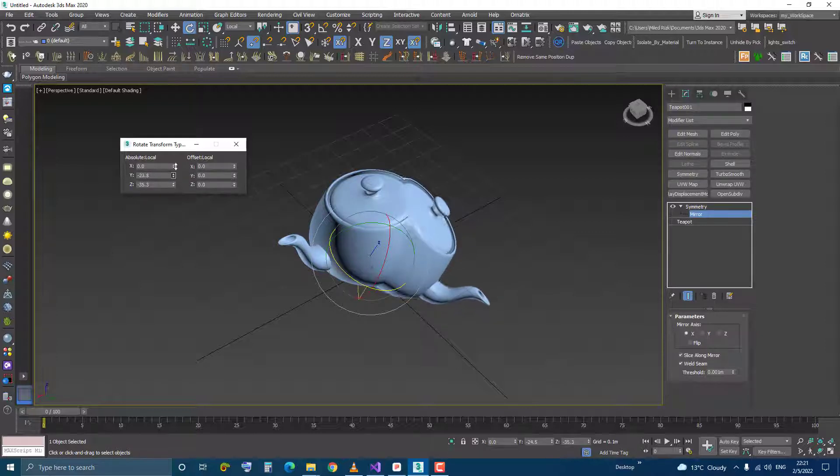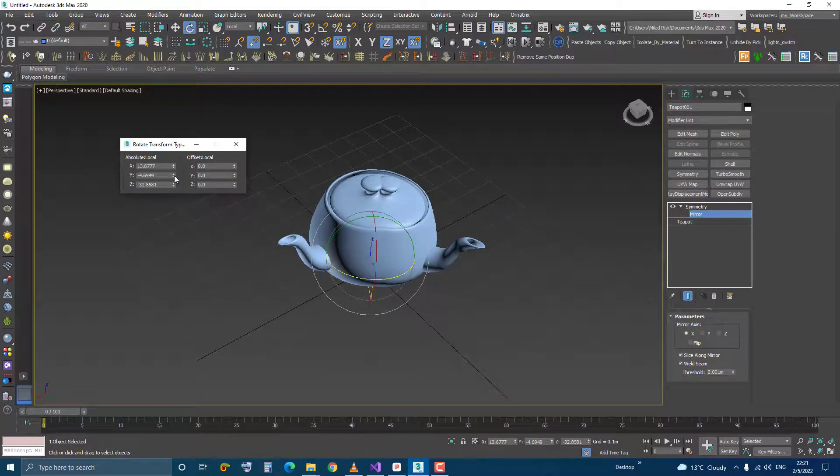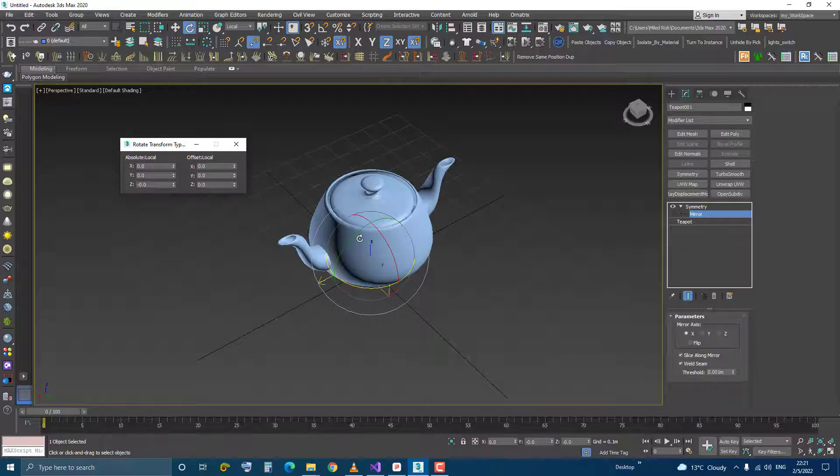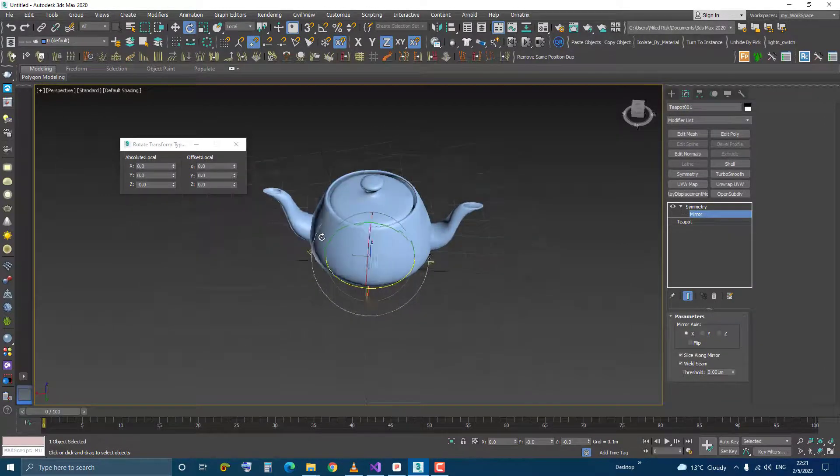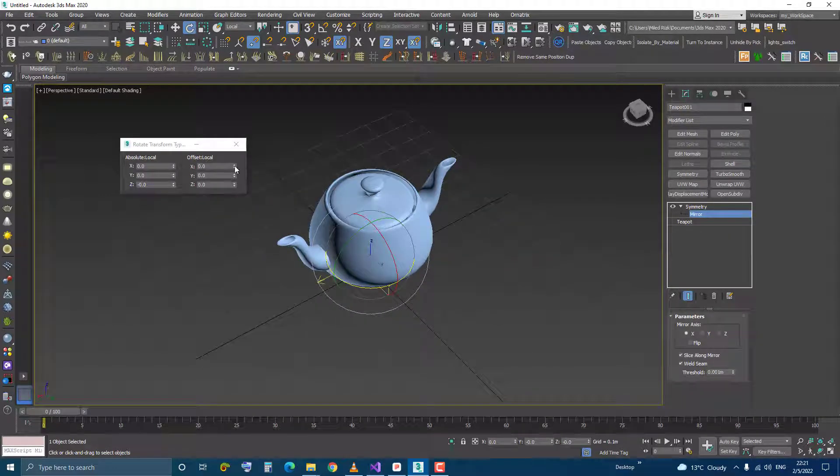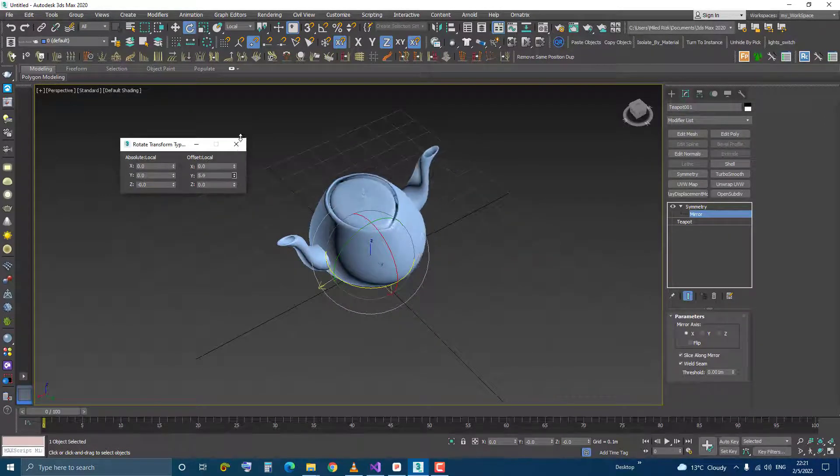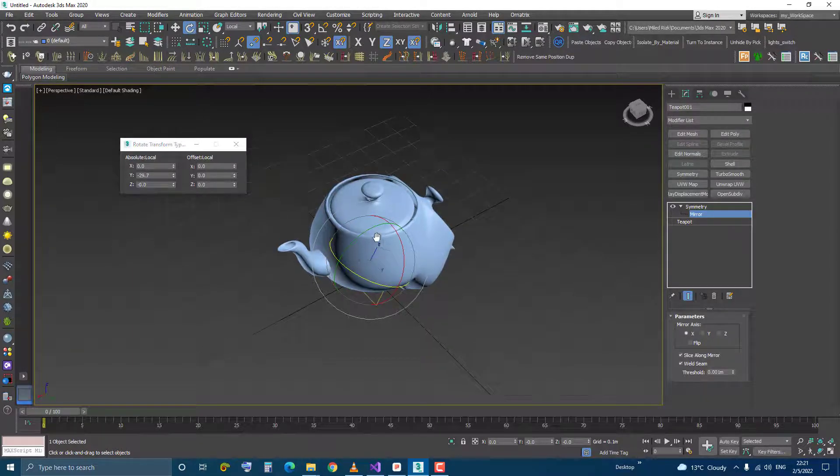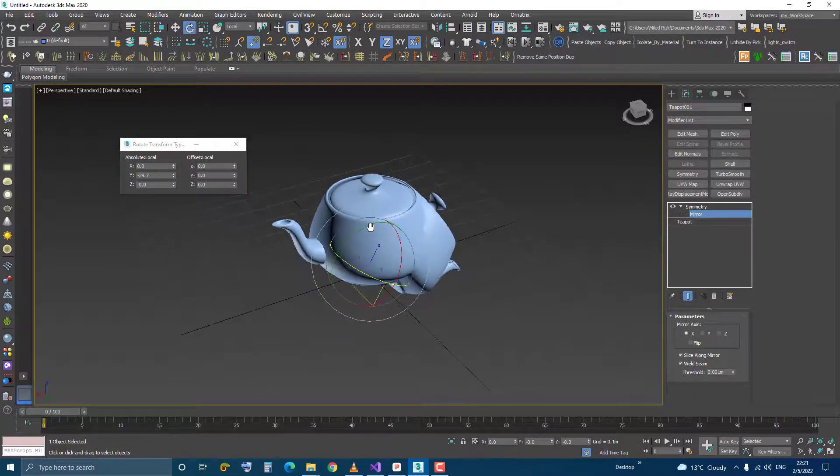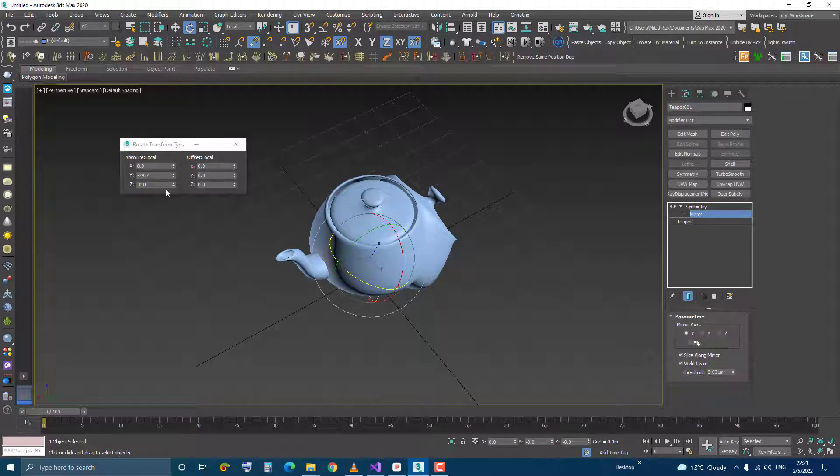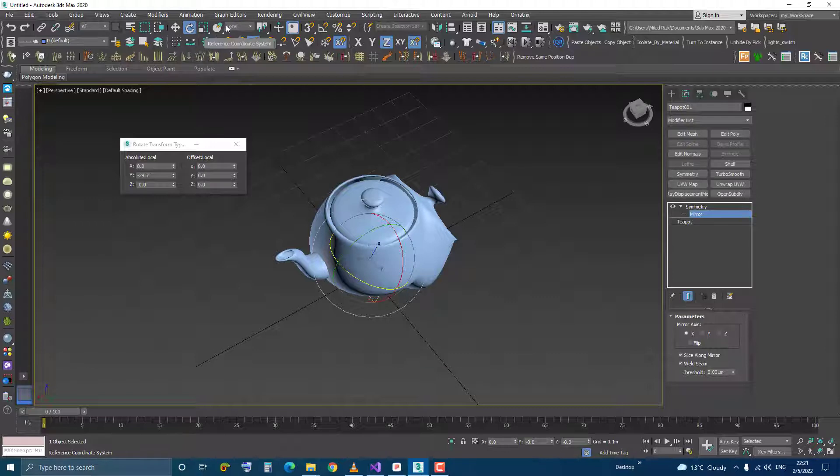I can change them or I can reset these values back to zero and start all over again and this way I don't lose these transform values so remember use the local coordinate system for this